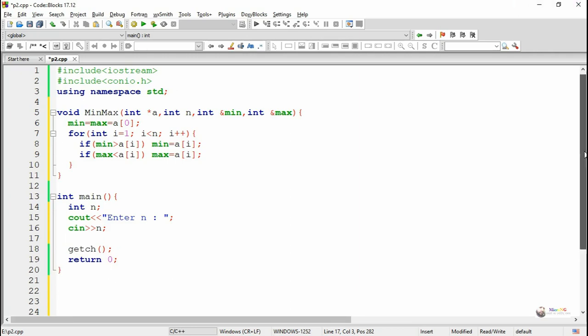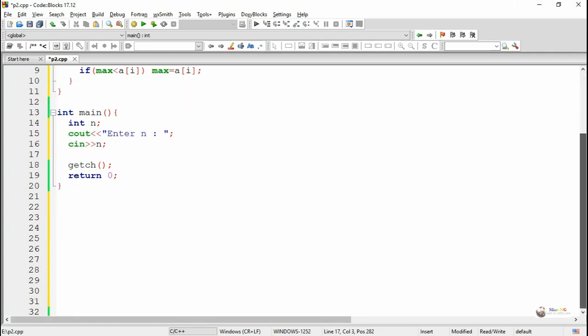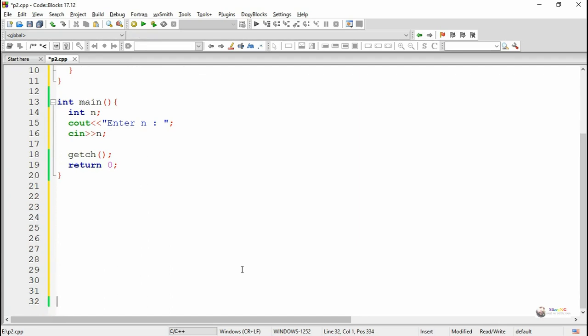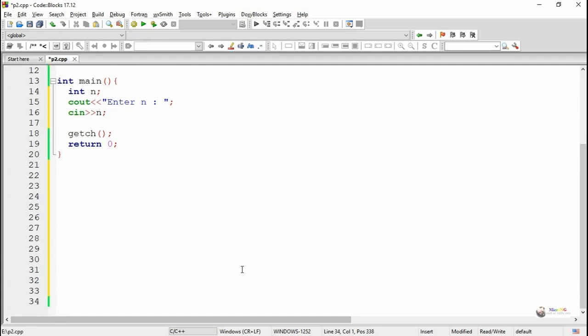Now in the main method, to represent the total number of values to be accepted from the user we use an integer variable n, and the value of n has been accepted from the user. Now depending upon the size of n we create the array by using a pointer.